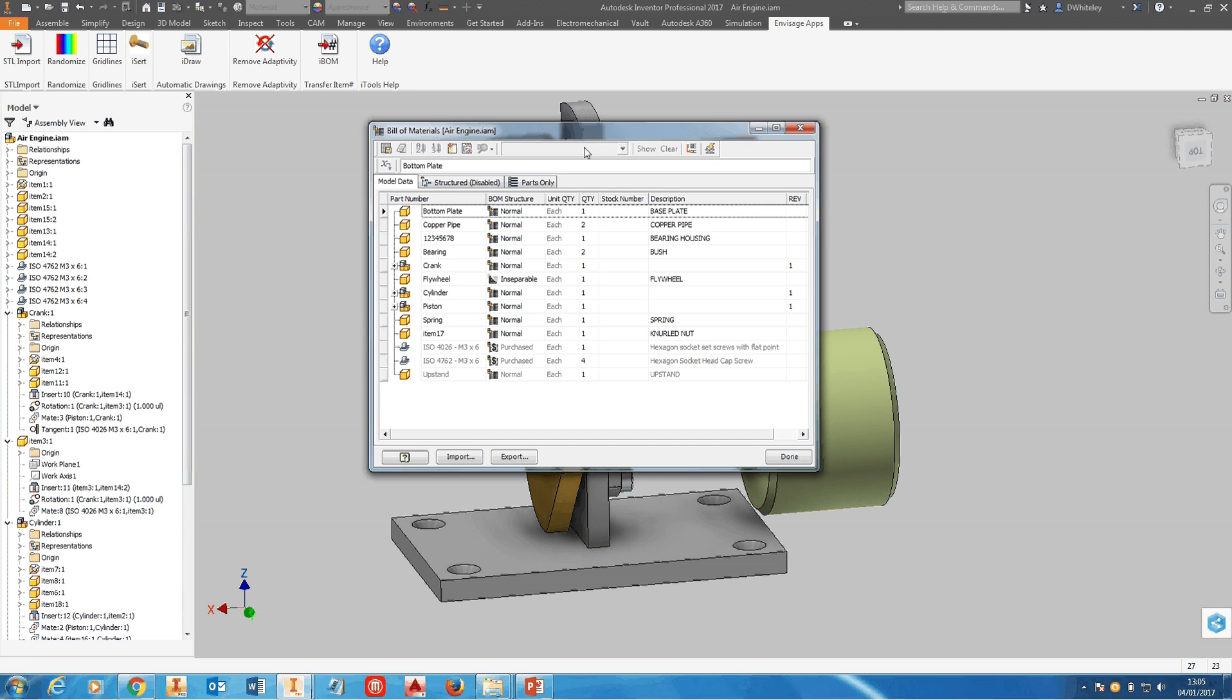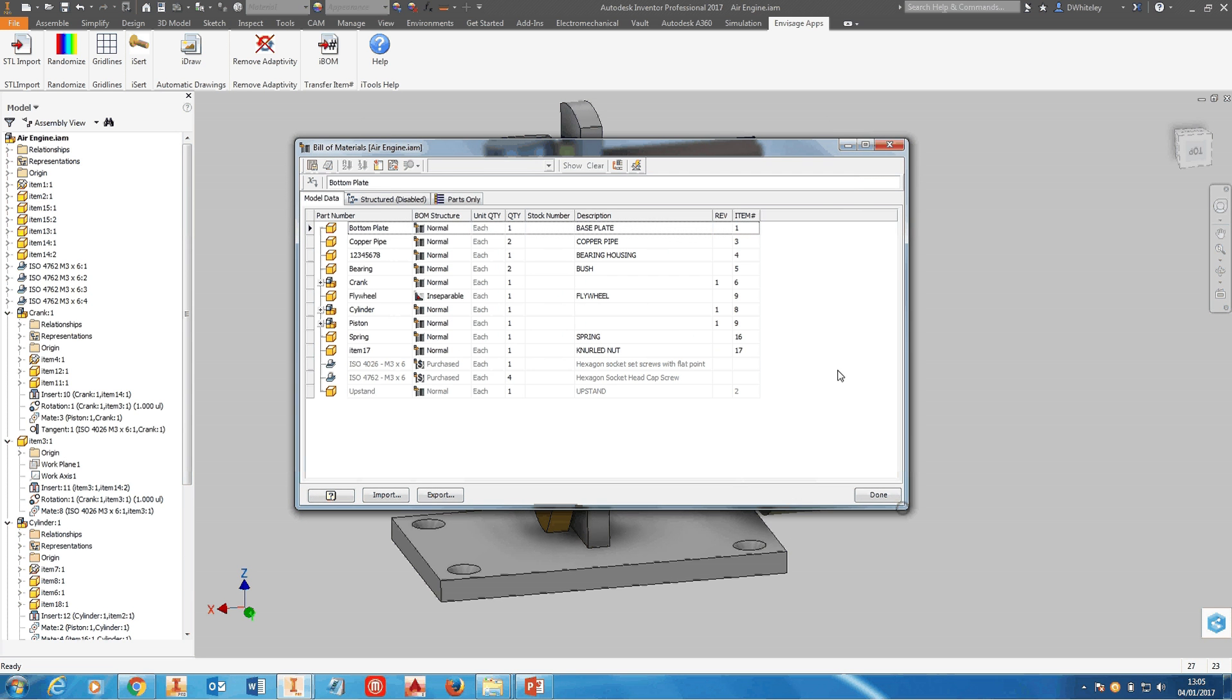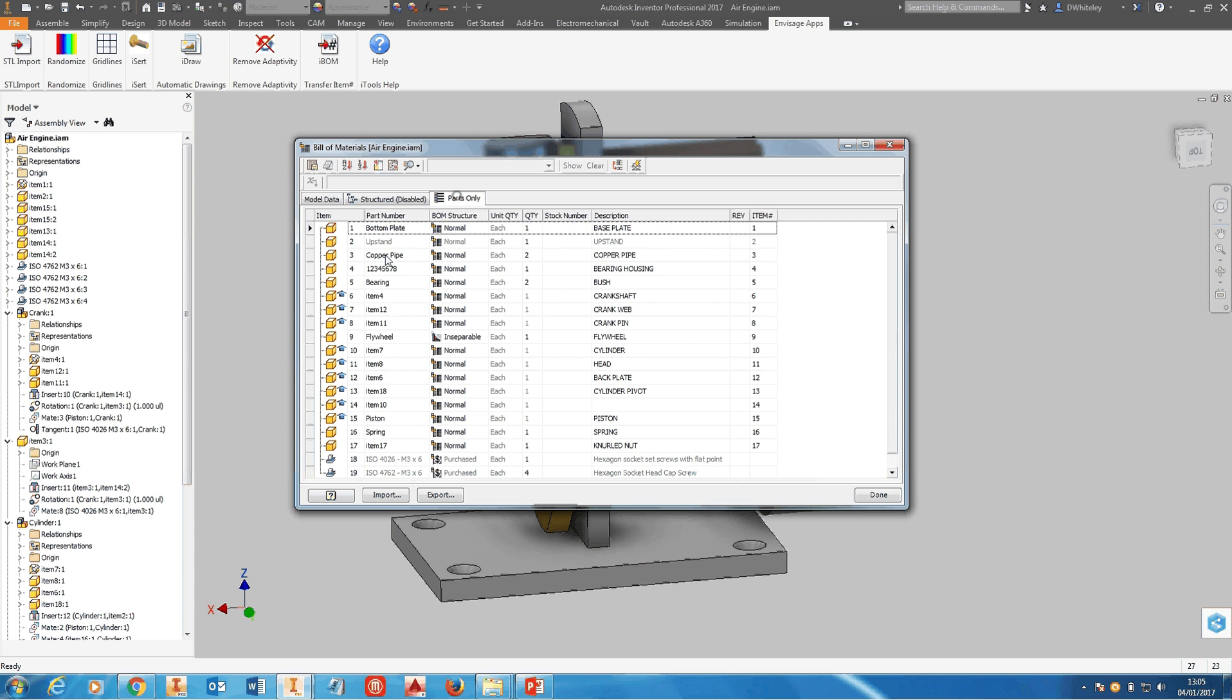What it does is it will bring the Bill of Materials up and show you that it's transferred the item number from the Bill of Materials to the custom property that you see here, and this is then added to the custom property in the parts.